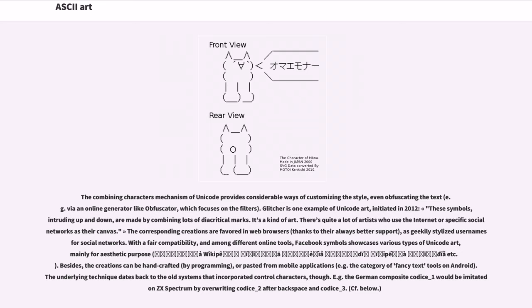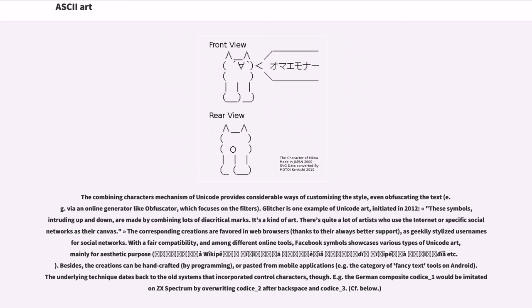Glitch art is one example of Unicode art, initiated in 2012. These symbols, intruding up and down, are made by combining lots of diacritical marks. It's a kind of art. There's quite a lot of artists who use the internet or specific social networks as their canvas. The corresponding creations are favored in web browsers, thanks to their always better support, as geekily-stylized usernames for social networks. With a fair compatibility, and among different online tools, Facebook symbols showcases various types of Unicode art, mainly for aesthetic purpose.